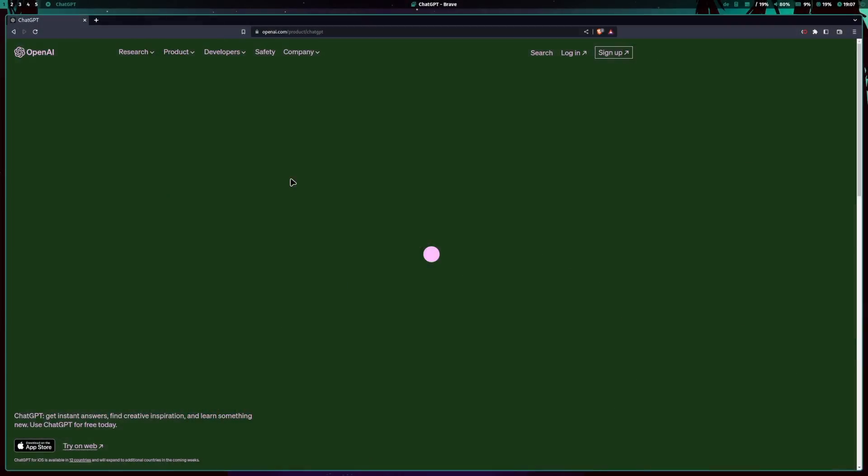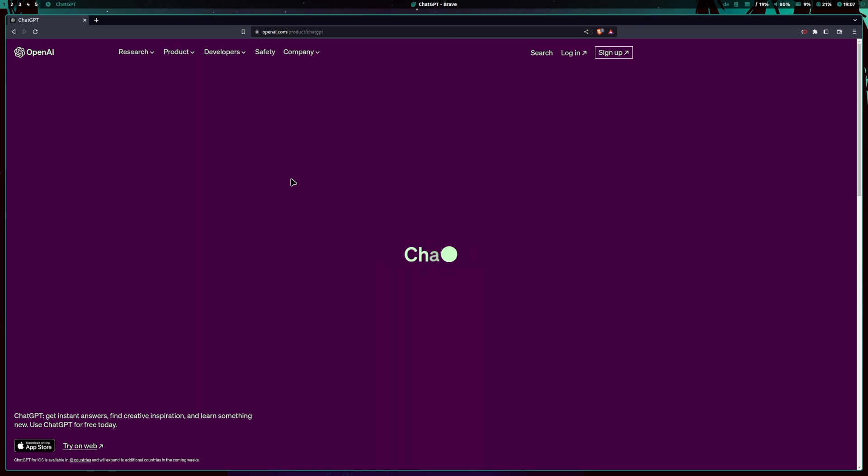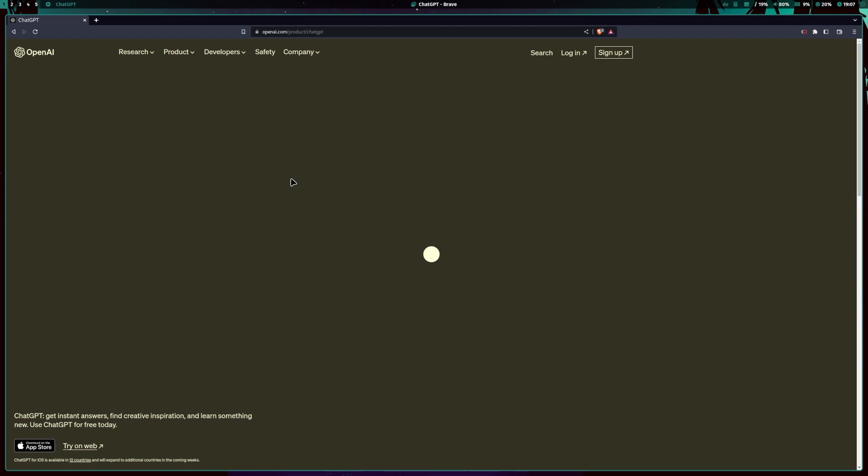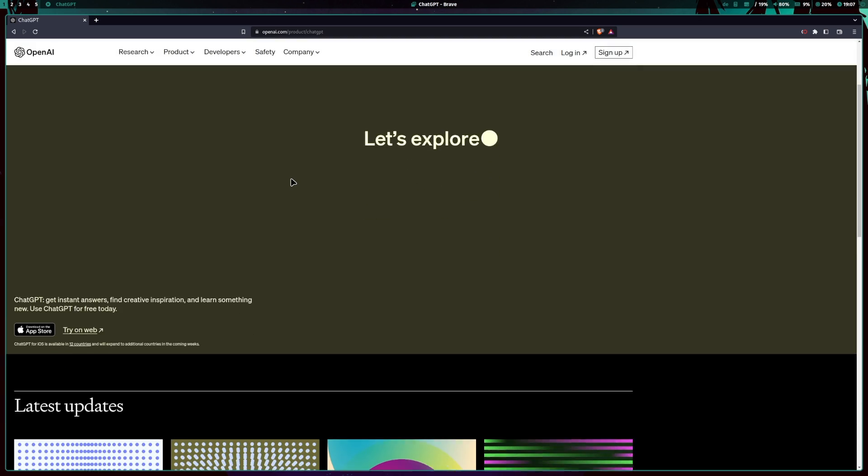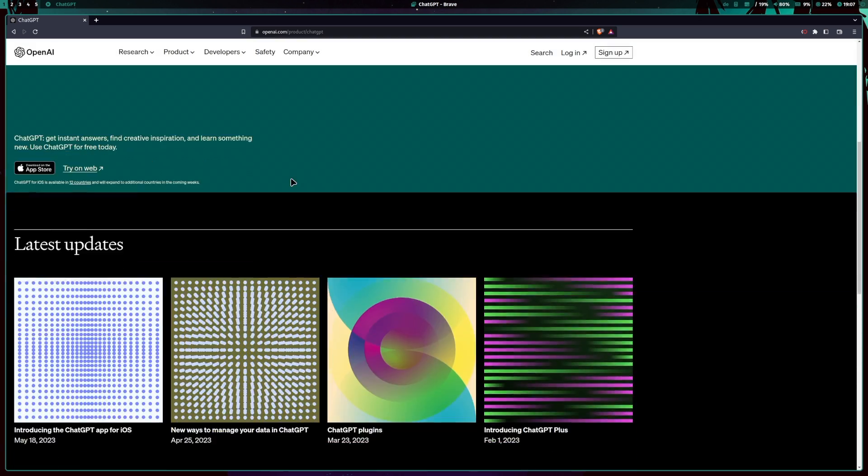Before we begin, let me introduce you to our trusty companion for today's video, ChatGPT. Powered by OpenAI's cutting-edge language model, ChatGPT is an AI-powered chatbot that can assist you in a multitude of tasks.